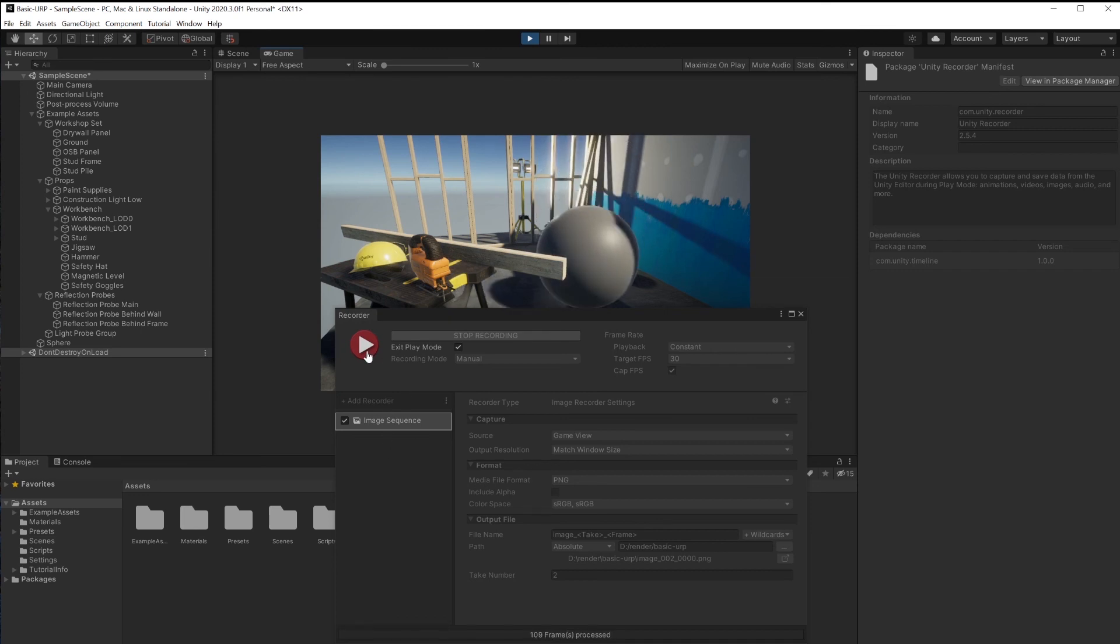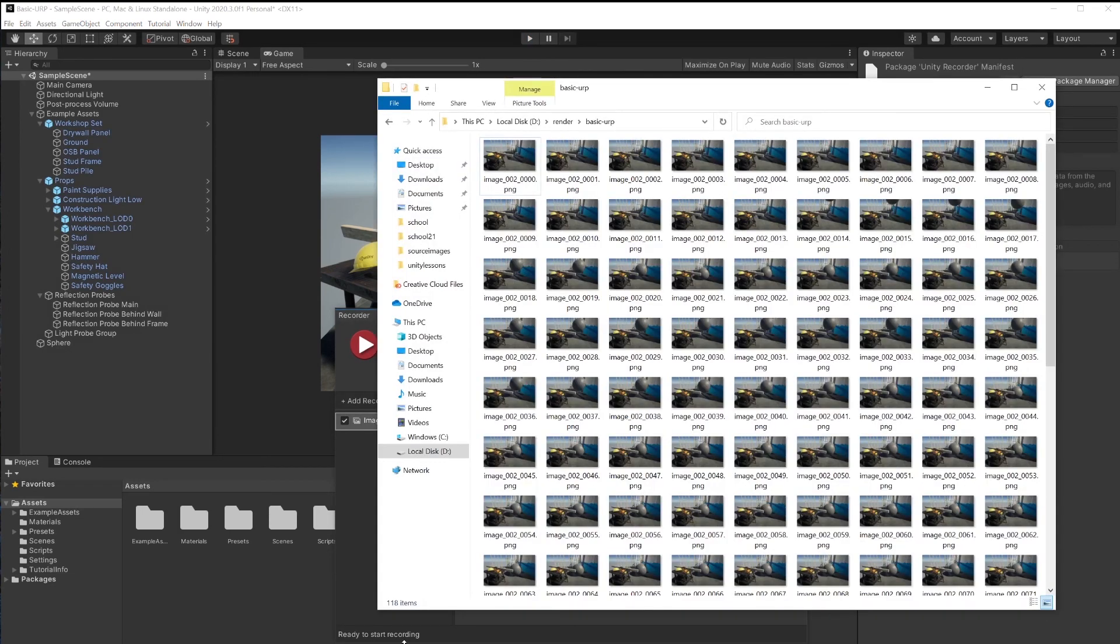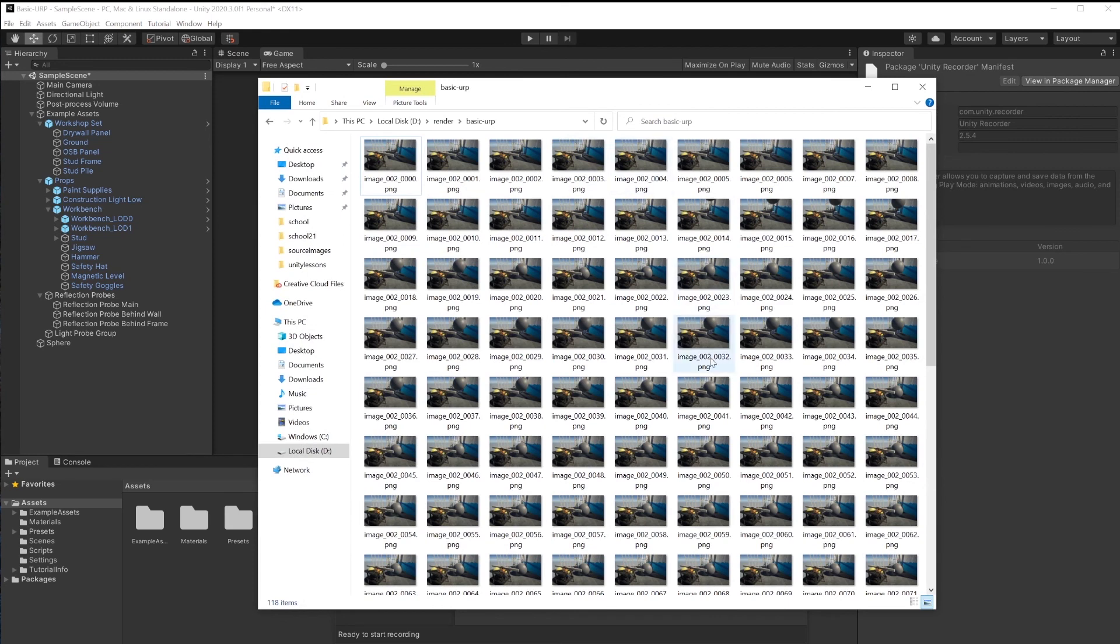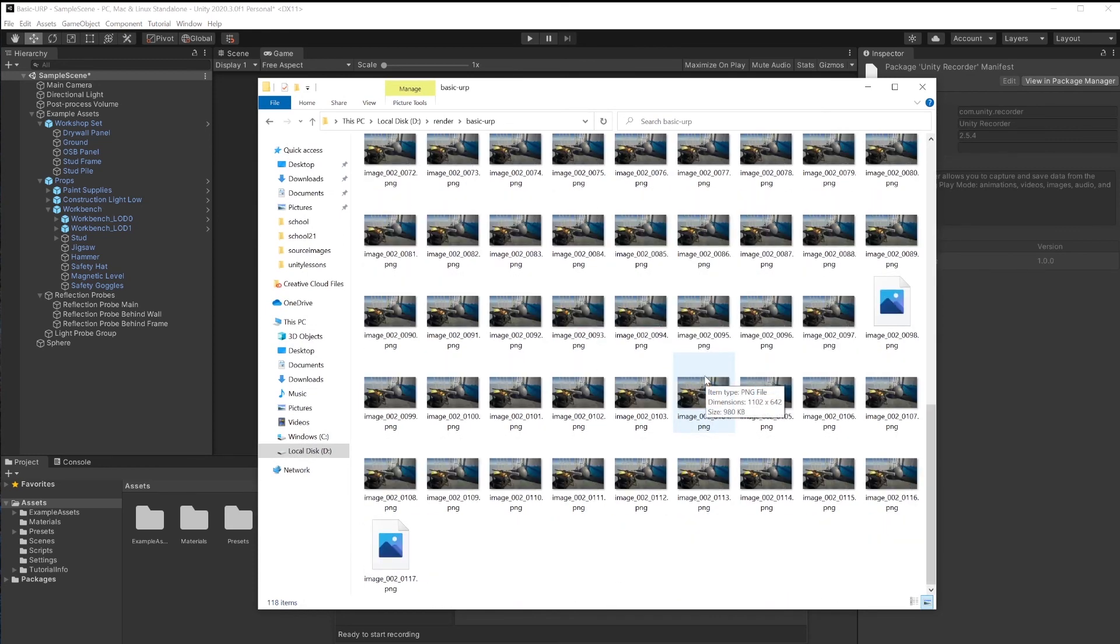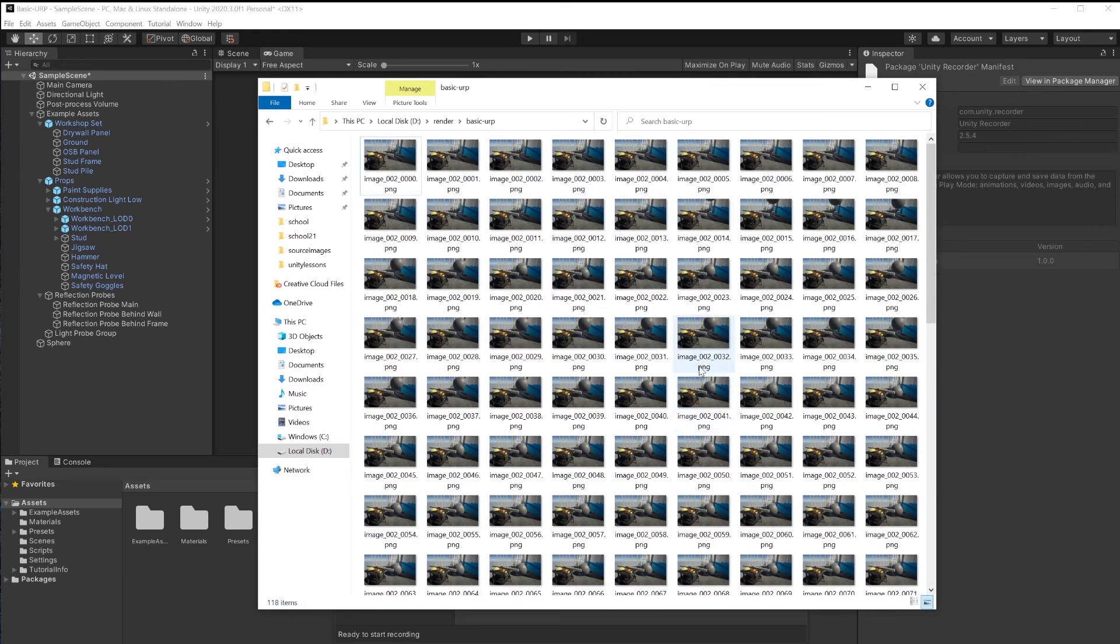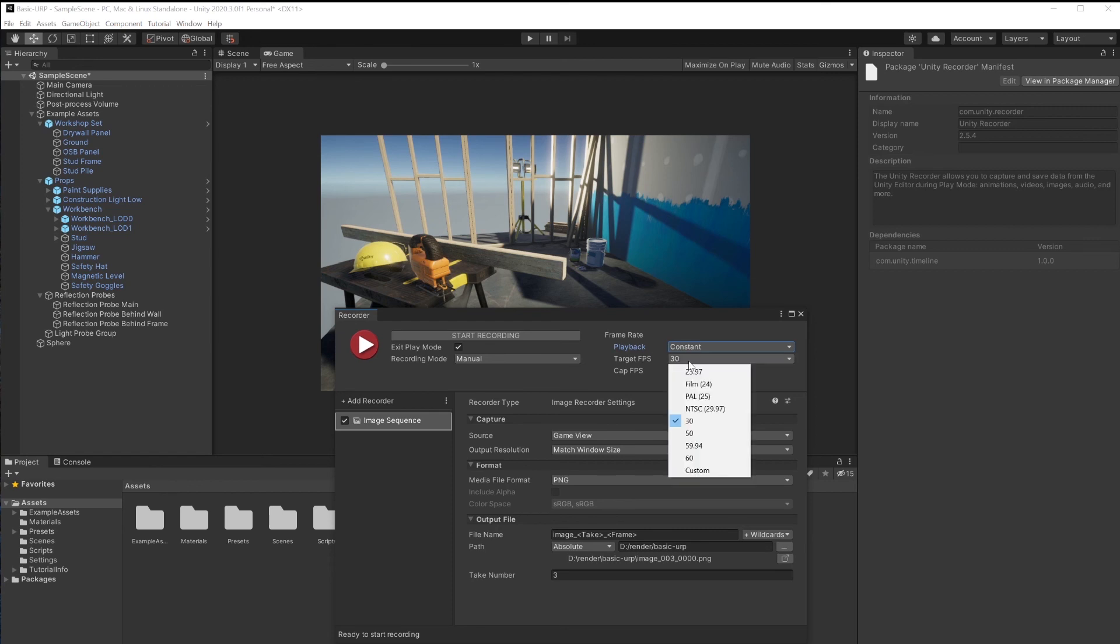When you're all done, click the red button to stop. Let's see what we captured. And here's our animation as PNGs. And this was done in real time. No waiting for a long render. The viewport played back a little slower because we're trying to capture every frame. We don't want any frame to be skipped. And we accepted the default frames per second.